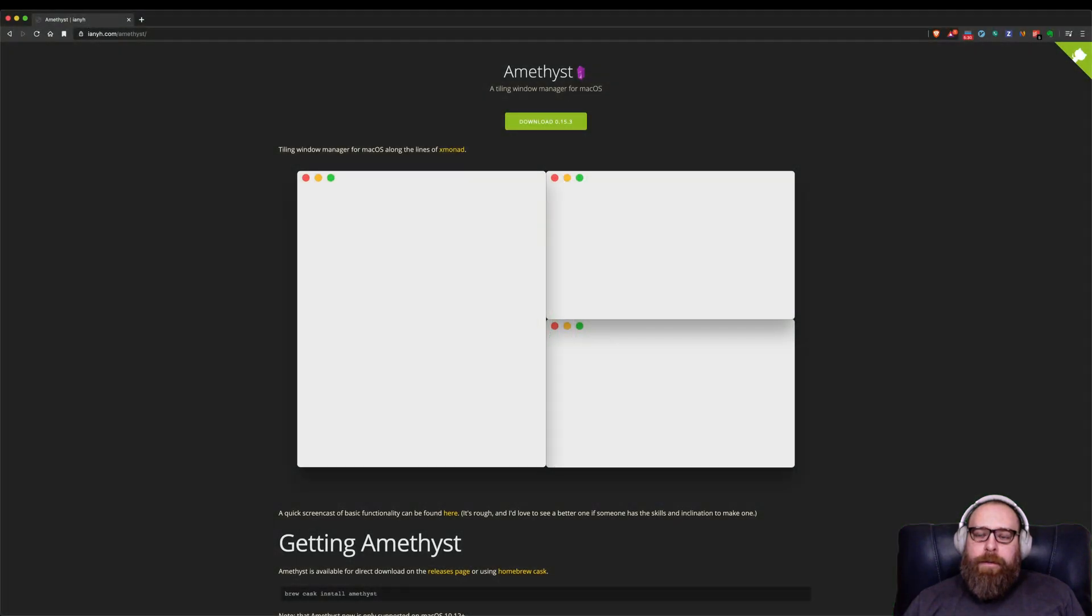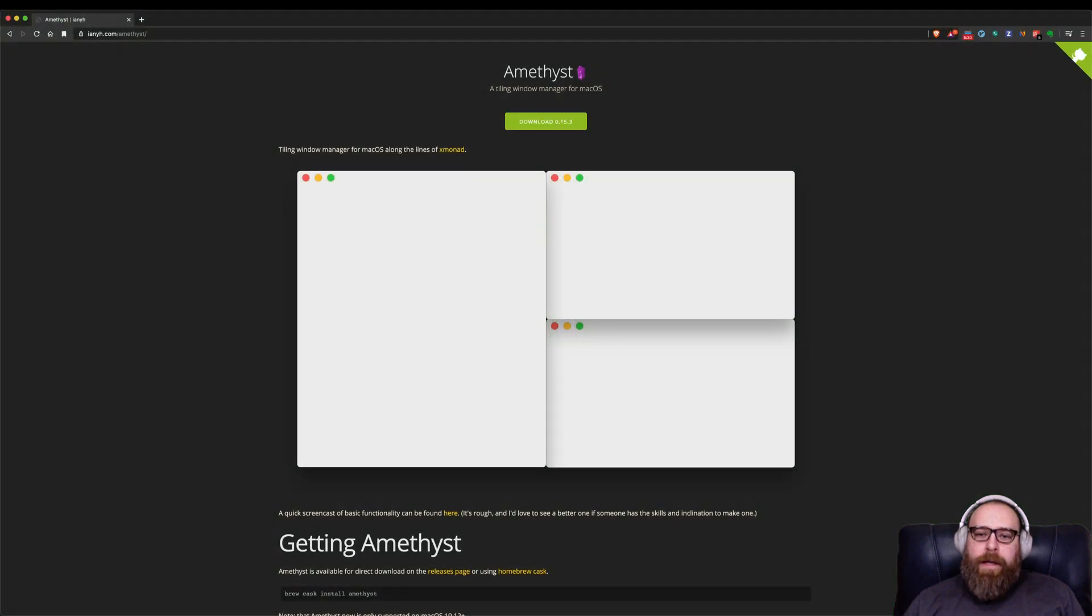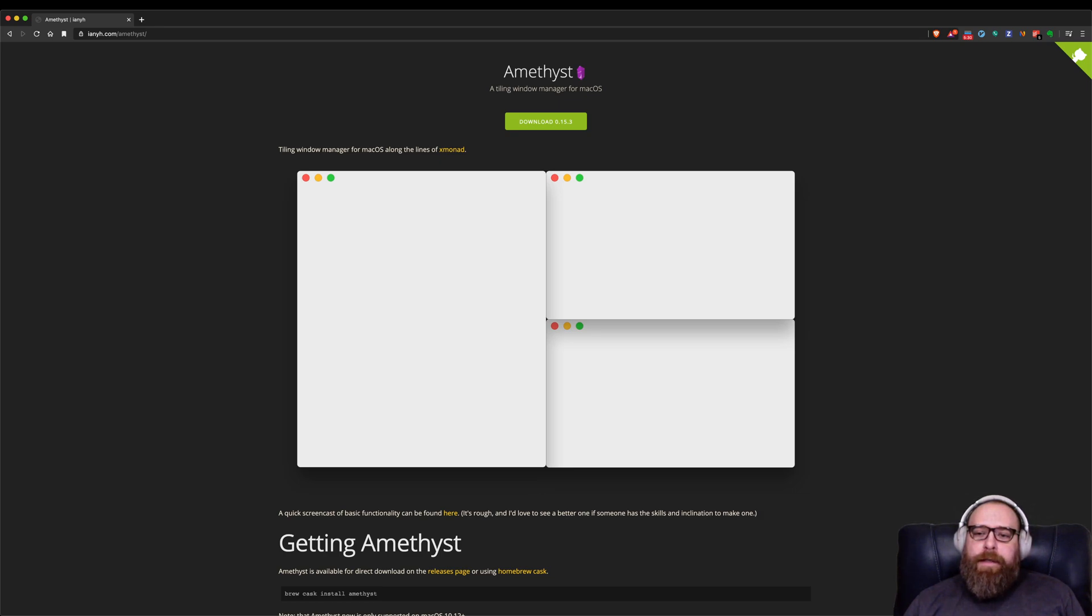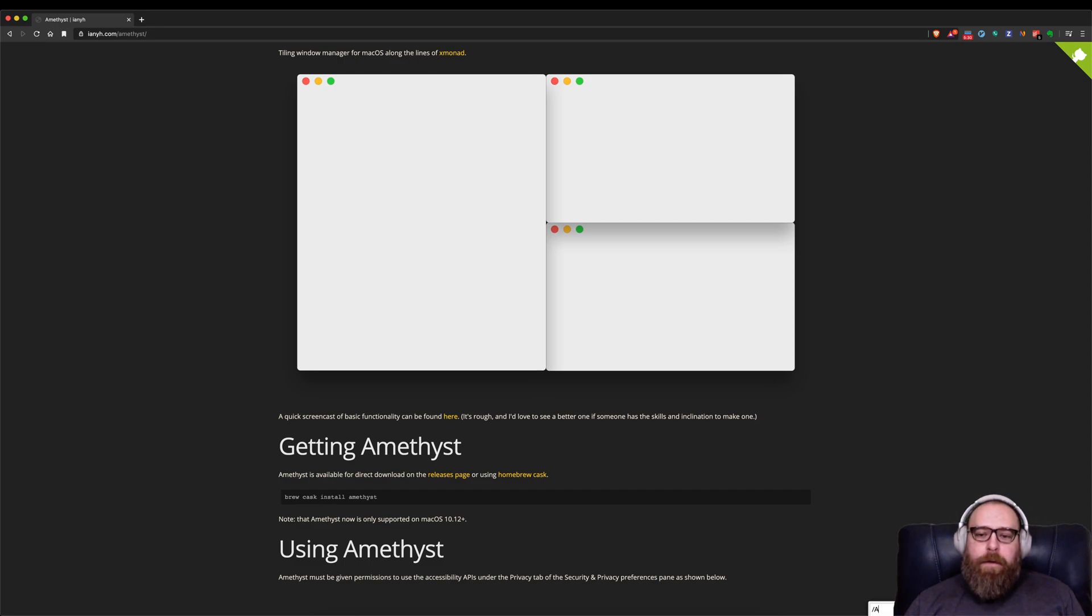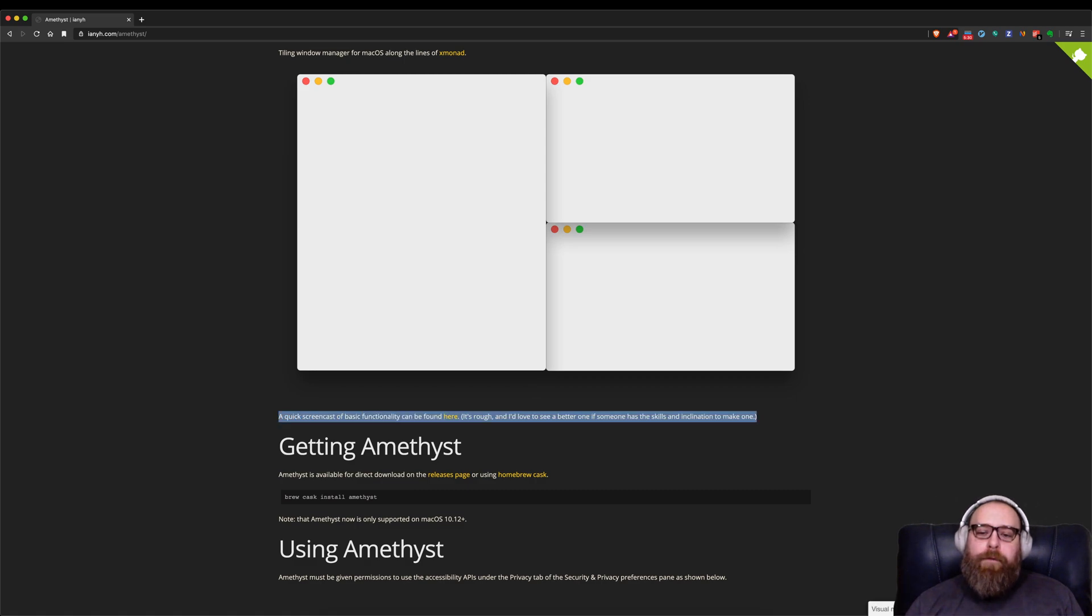So we go to the Amethyst website, and the link is in the description. And you can see that it's inspired by X Monad. And there is a screencast out there that's a little bit dated. And so maybe I'll put in a PR to give them this one, see what they say.